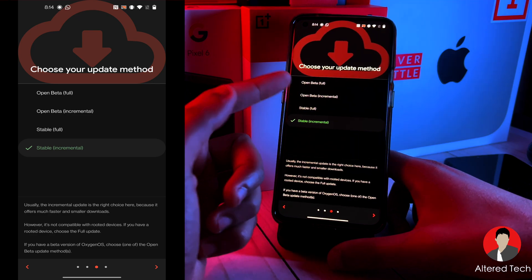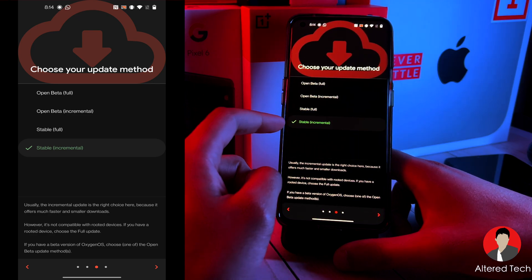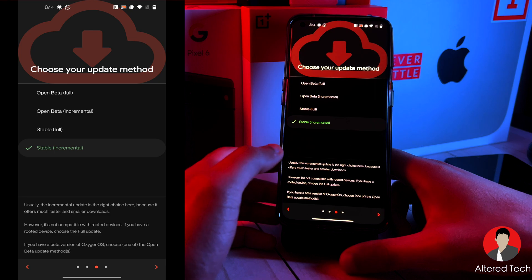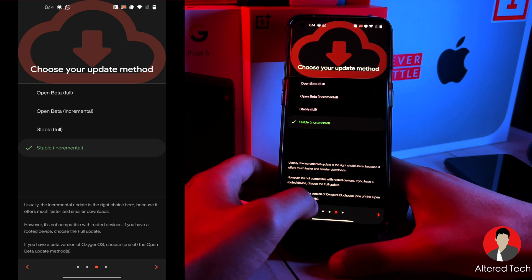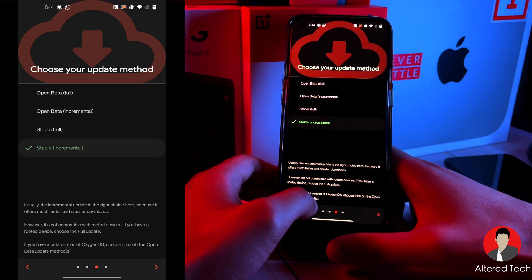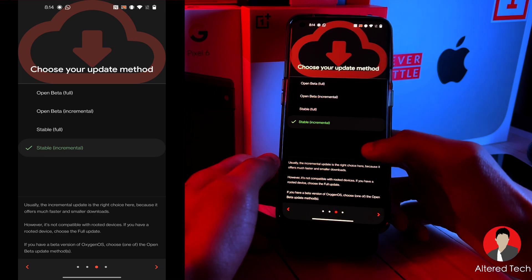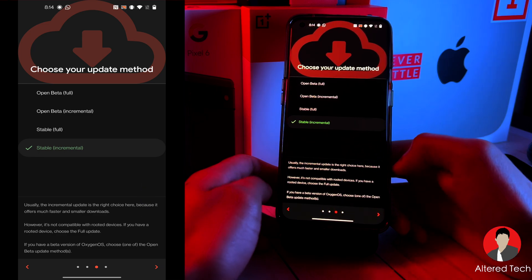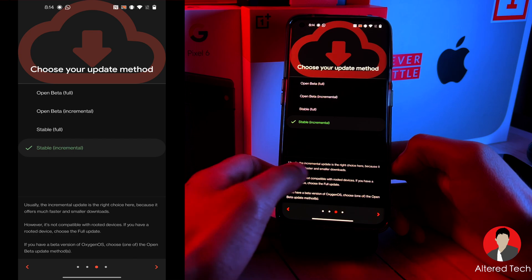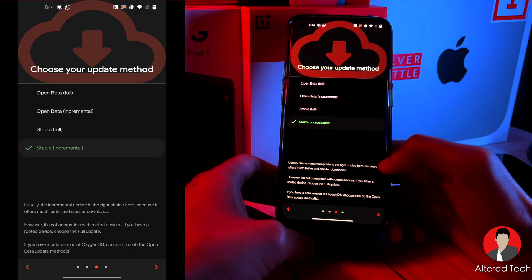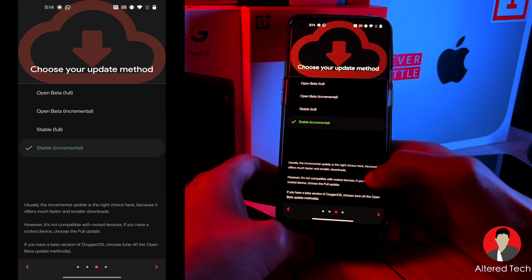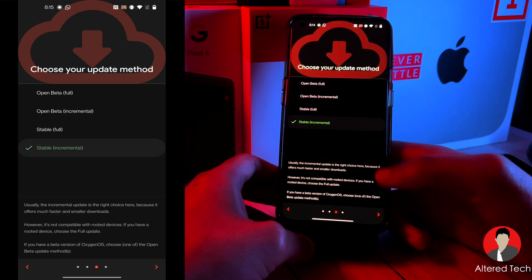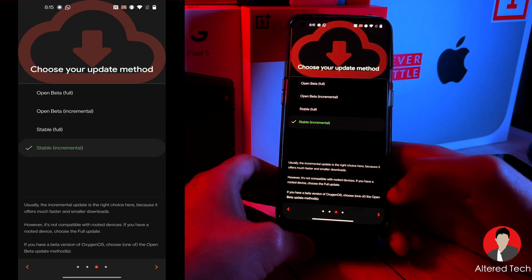Okay, and now I want you to tap on stable incremental. They say that the incremental update is the right choice because it offers much faster and smaller downloads and it is not compatible with rooted devices. So if you have a root device, you've got to choose the full update. And if you have a beta version of Oxygen OS, choose the open beta update. So I don't have open beta, so I'm going to tap on stable.